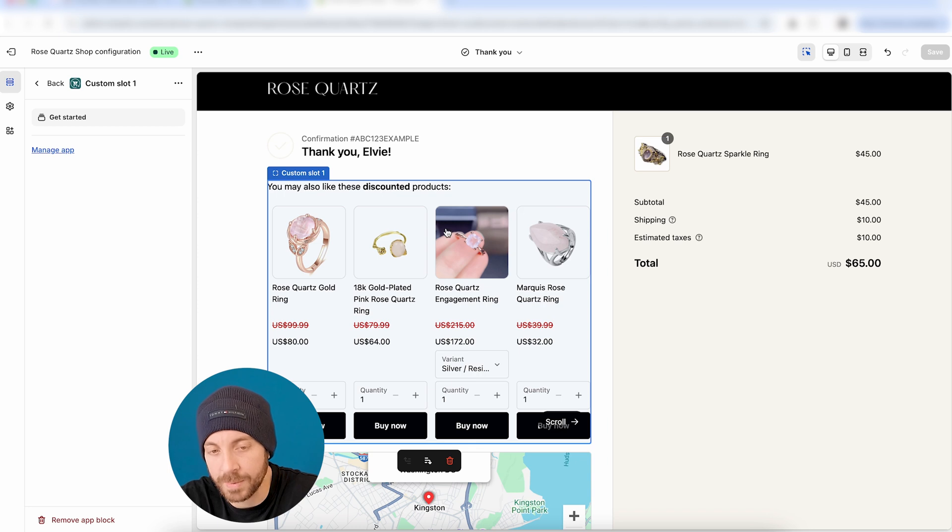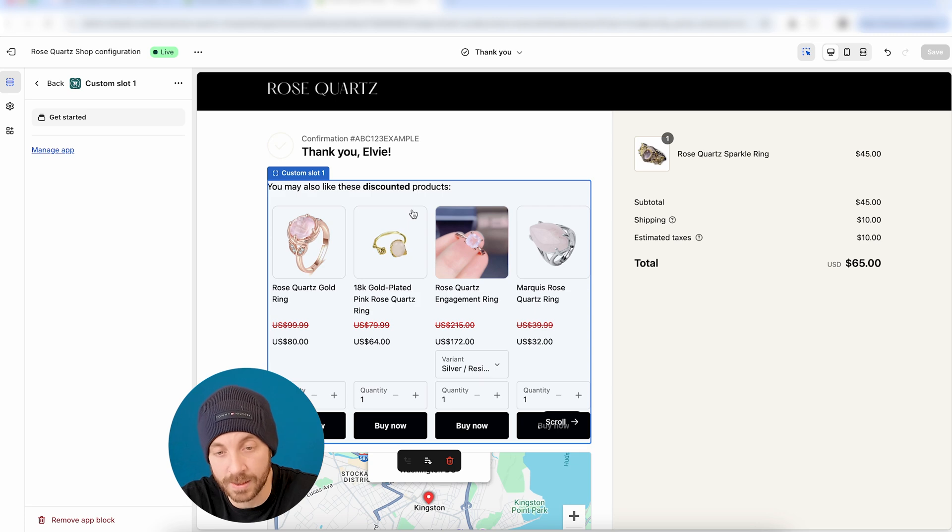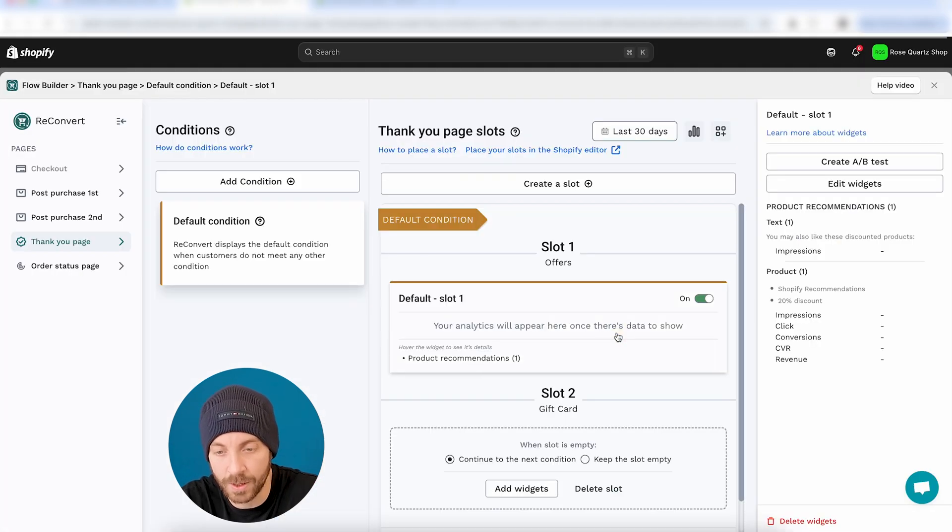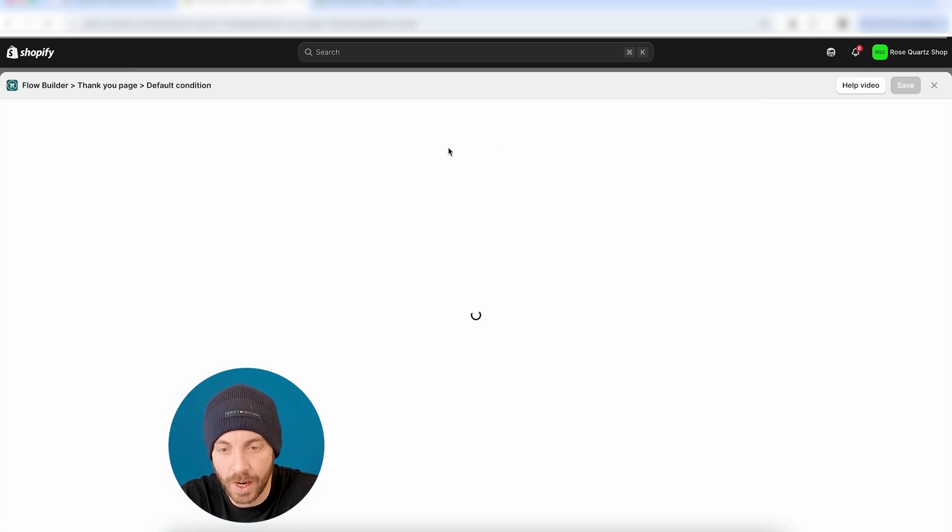Now, let's say that I want to split test this offer. Right now, it says 20%. Let's say that I want to test it with a 10% discount. The A/B test can be as simple as that. So let's say I'm just going to head over to this slot, and I'm just going to create an A/B test.